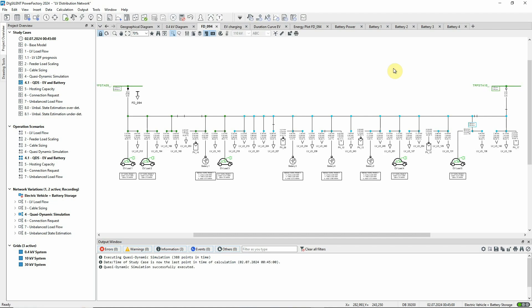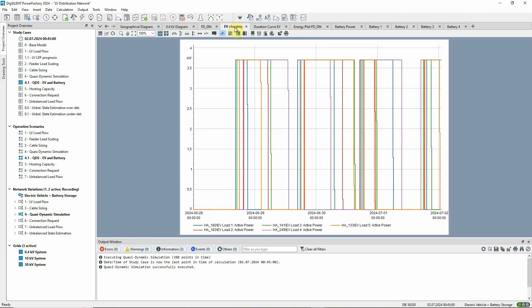Let's look at the results on the plots that have already been prepared. Here on the EV charging plot, we can see the charging activity of the five vehicles. The random start times and initial states of charge are reflected in the differing charging patterns each day.